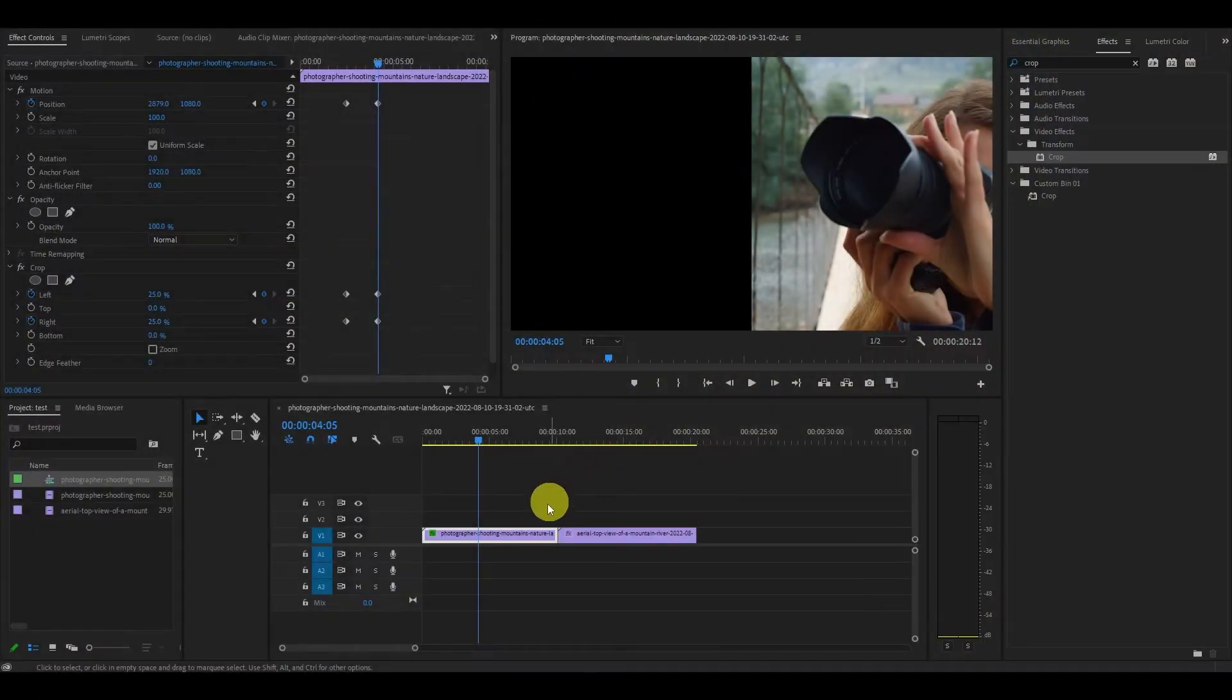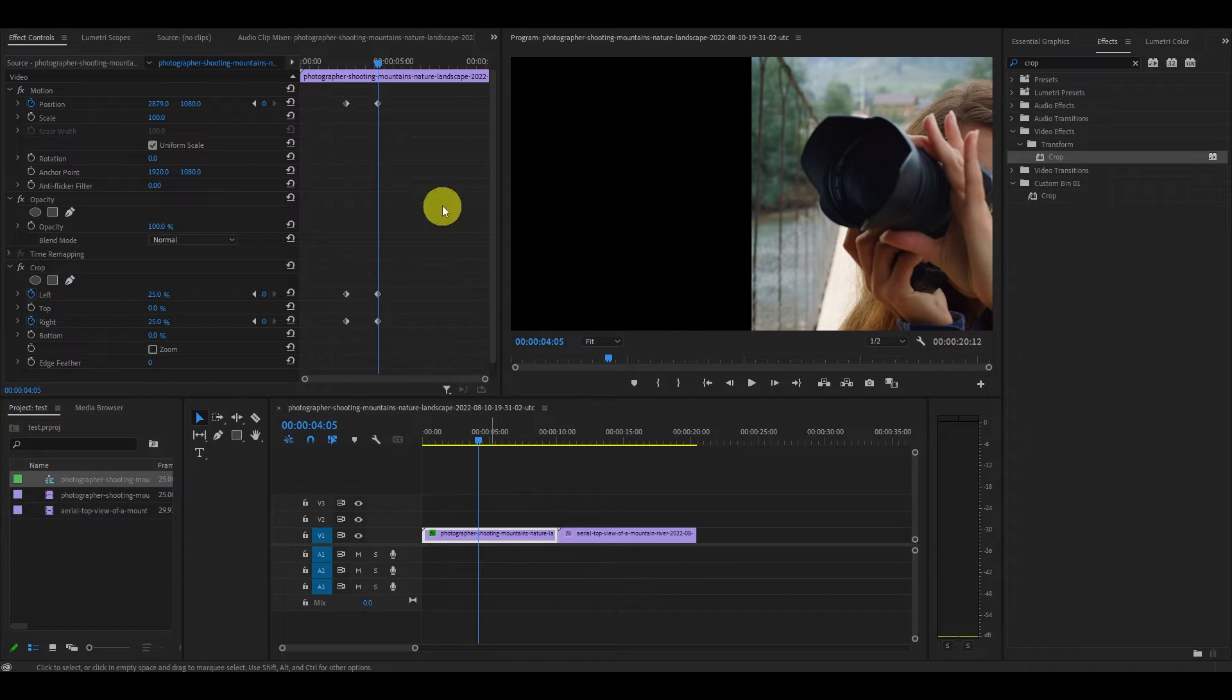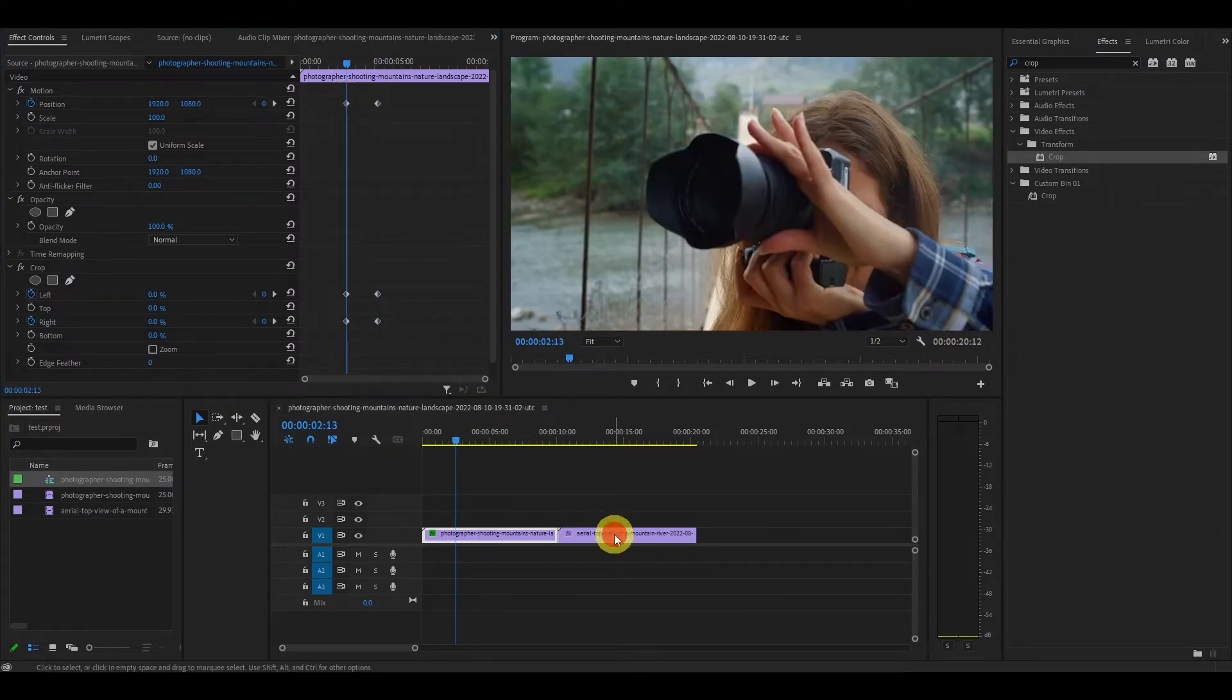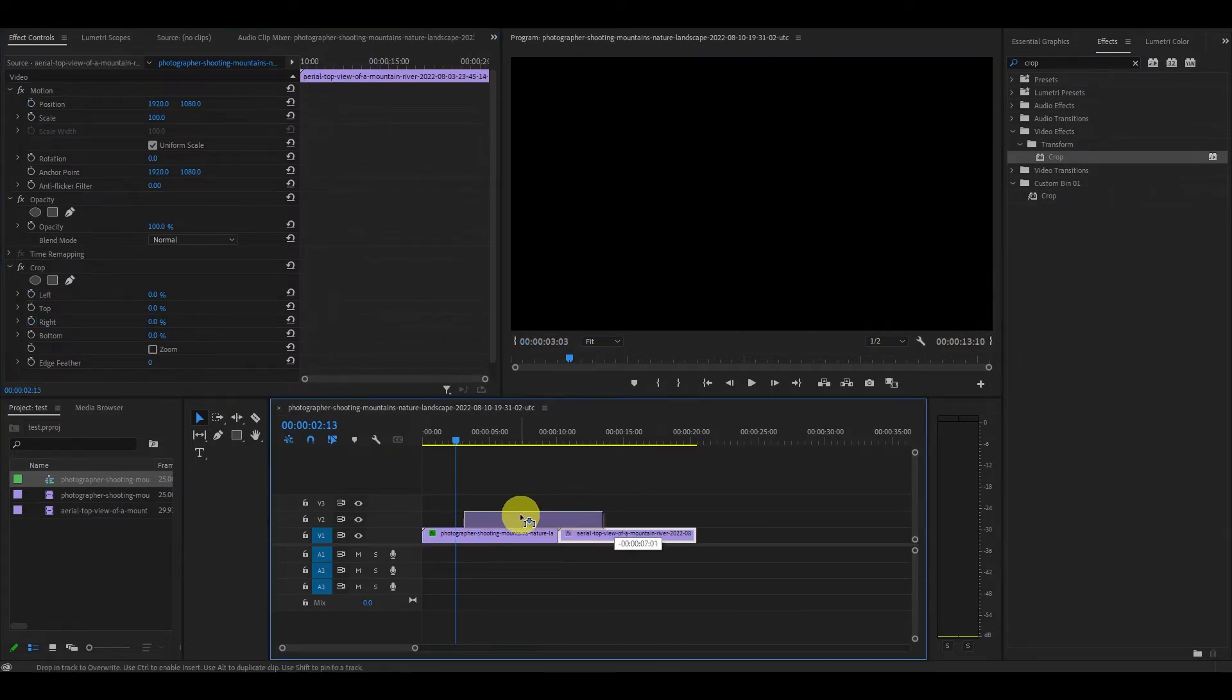Now with the first clip highlighted, go over to the first set of keyframes and then drag the second clip over top of it at this point.